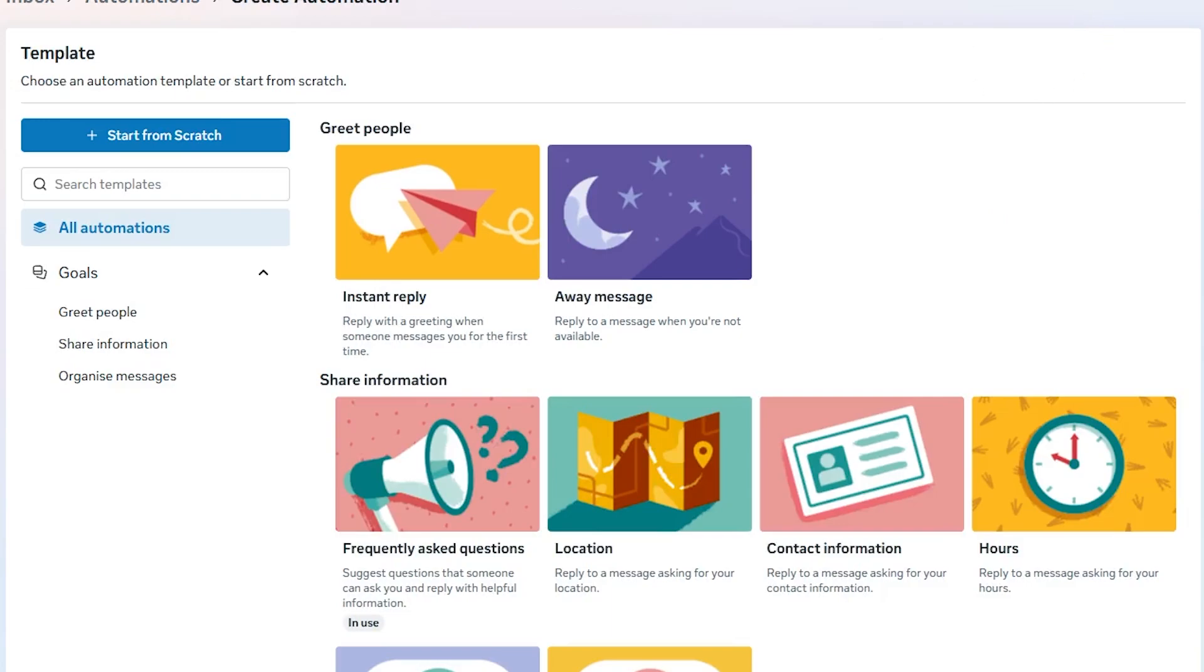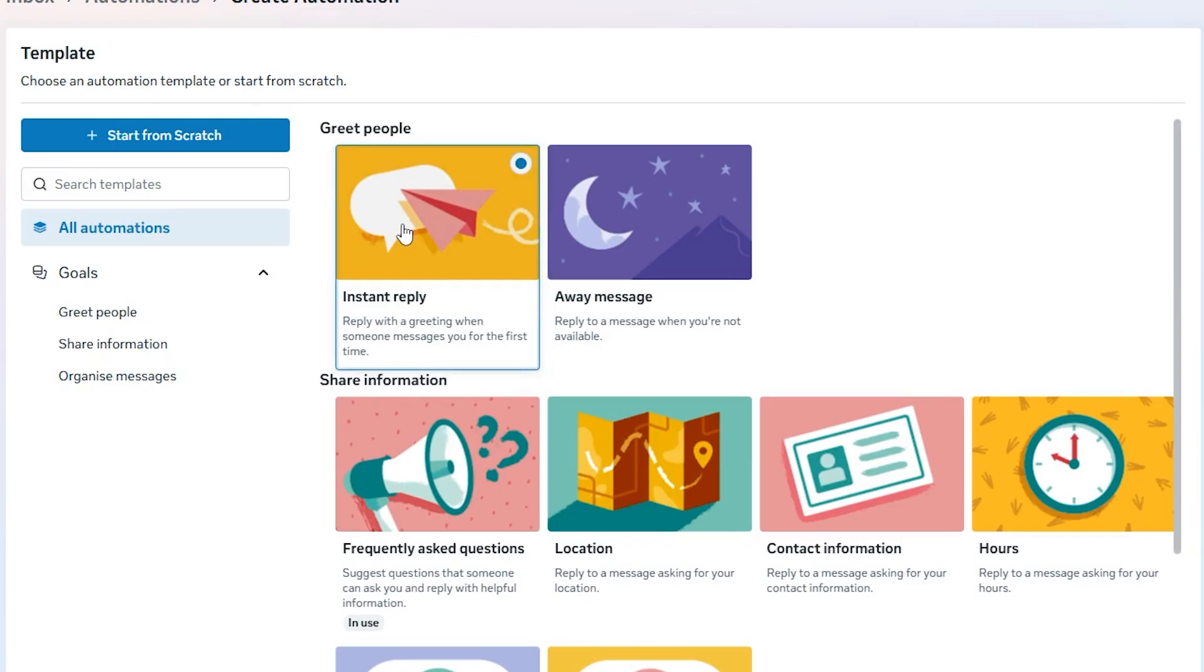A list of options will appear. Select the Instant Reply template. This is the one that sends a message as soon as someone contacts your page.